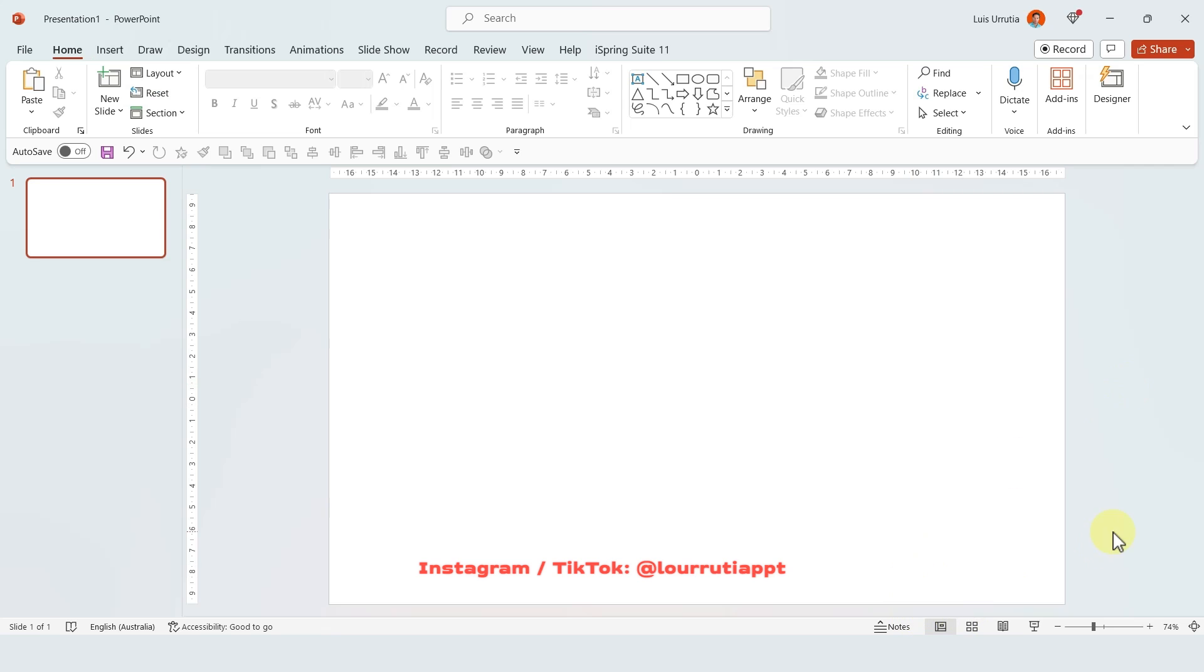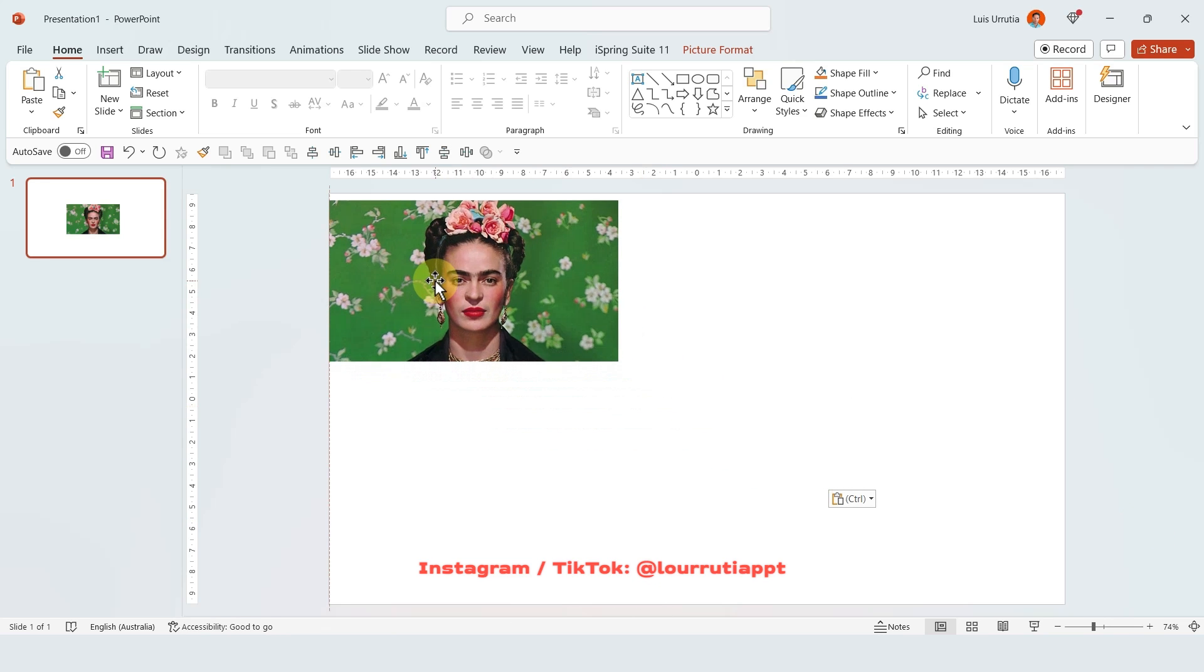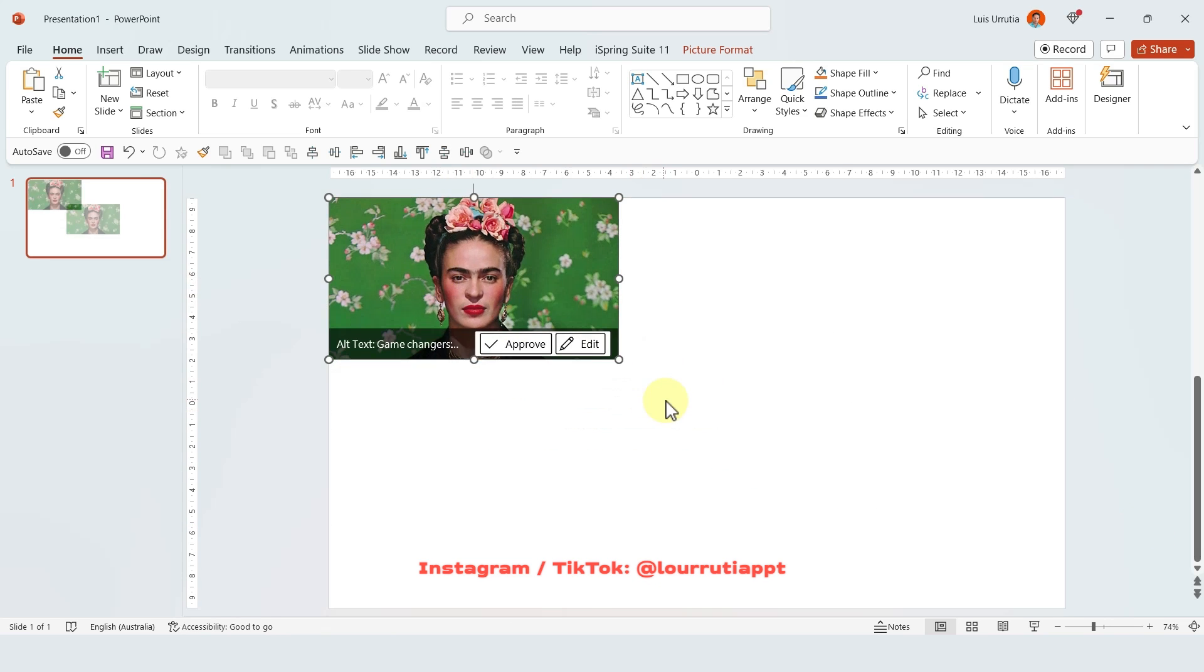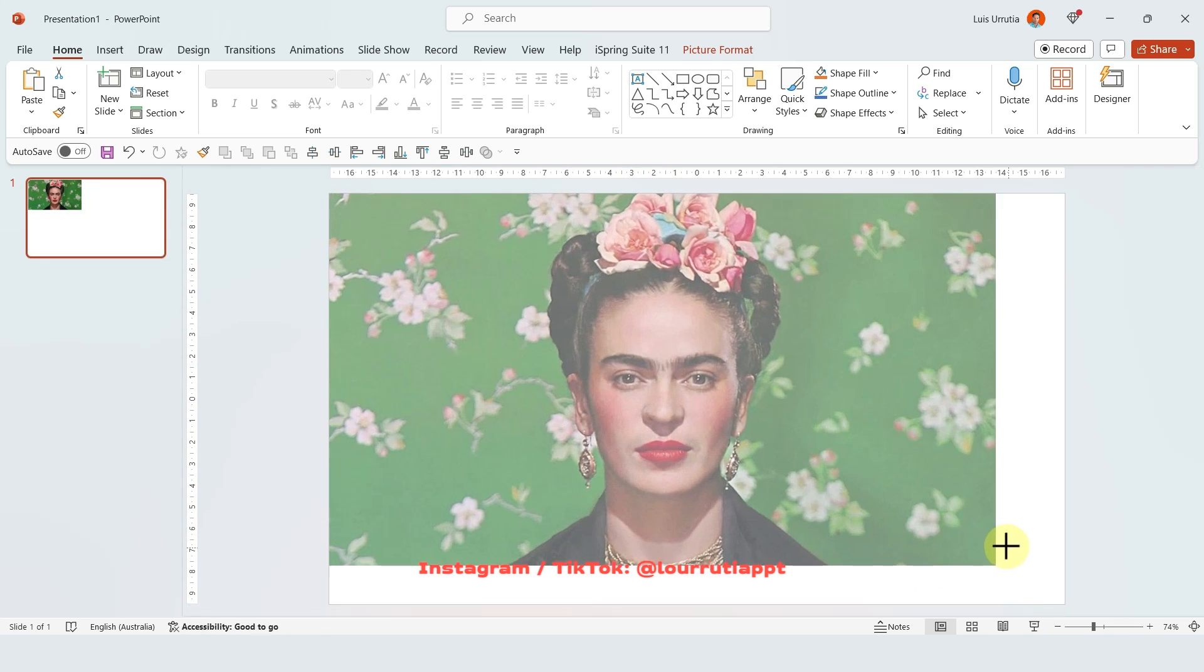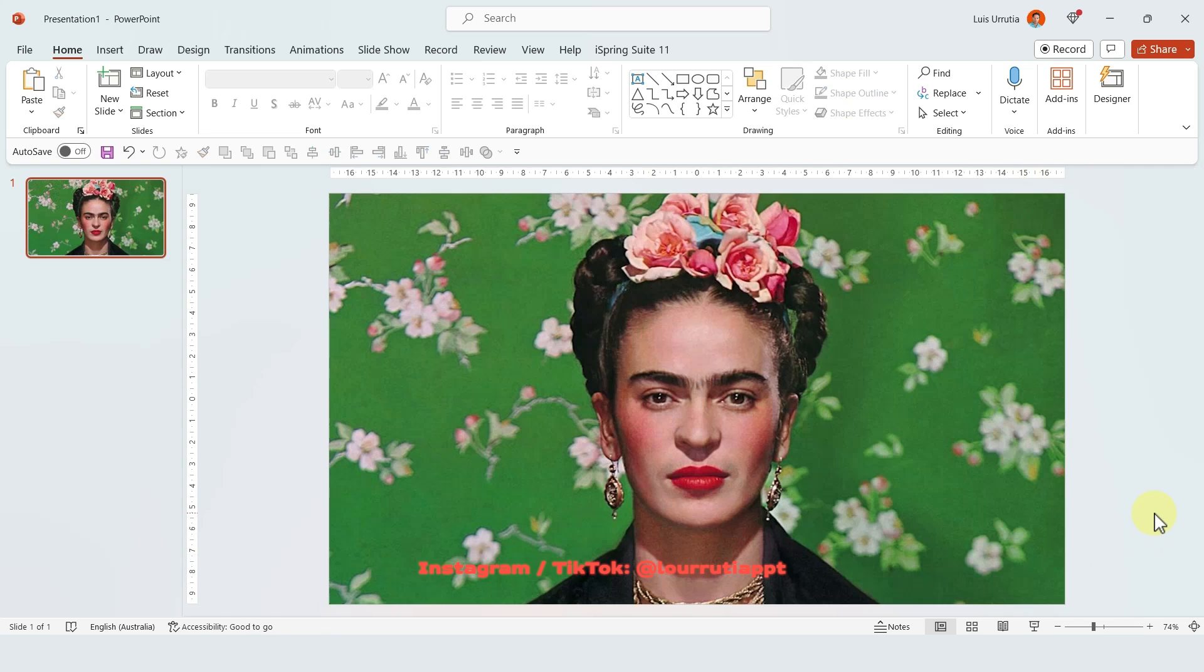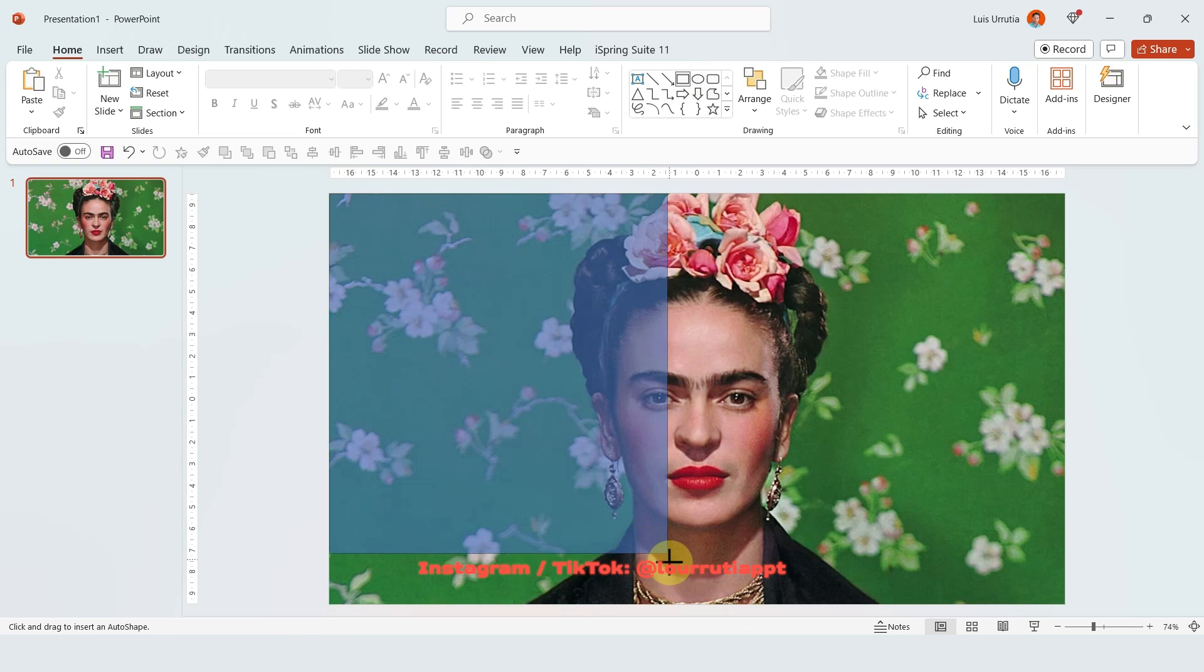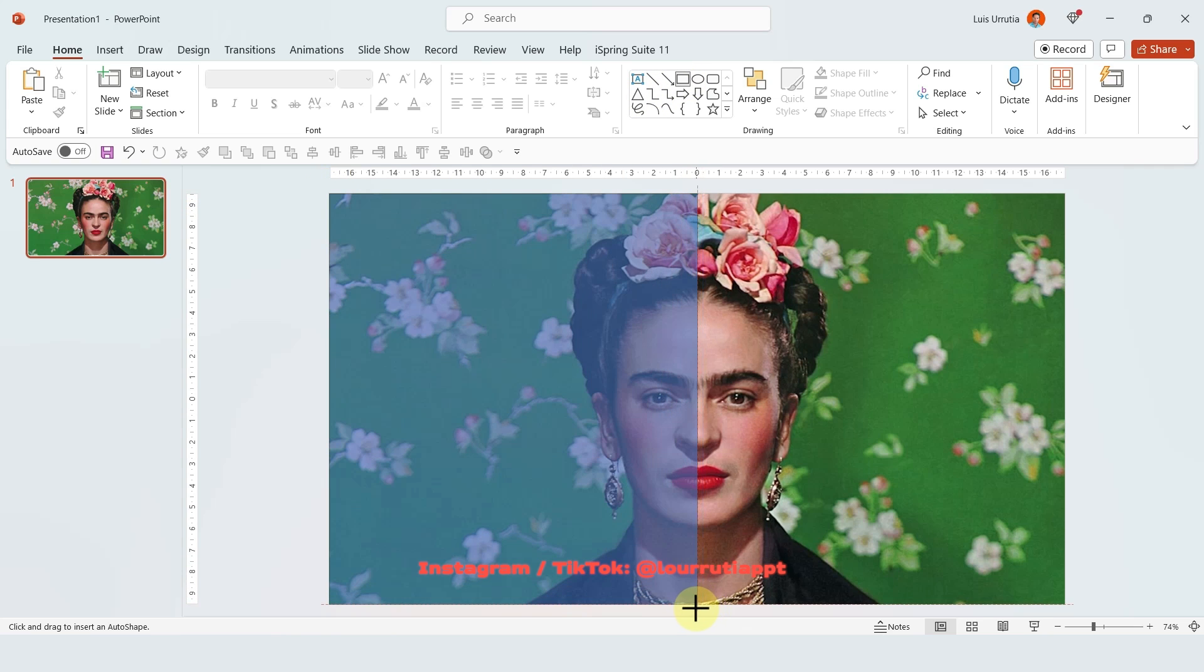Okay, so for the first one, the first thing that we'll do is obviously to insert an image. I just copy pasted this image I found of Frida Kahlo. And now, let's go to the shapes panel and select a rectangle and we're gonna make it cover the whole left hand side of the slide. So something like this.